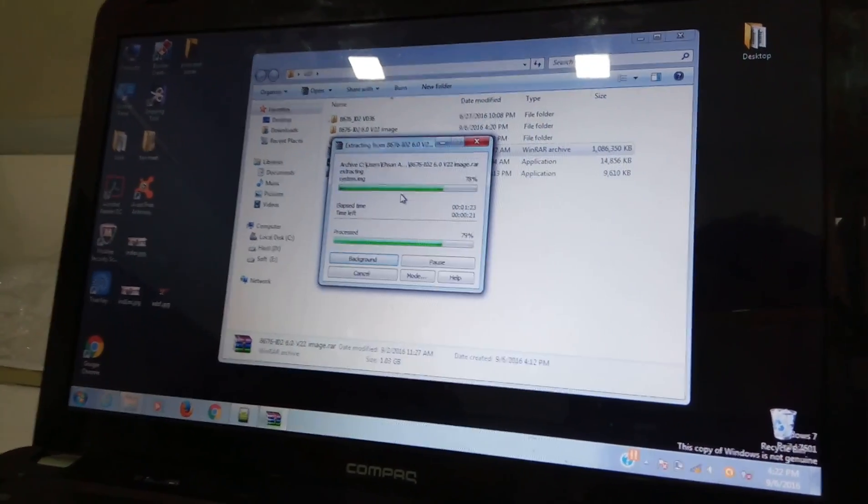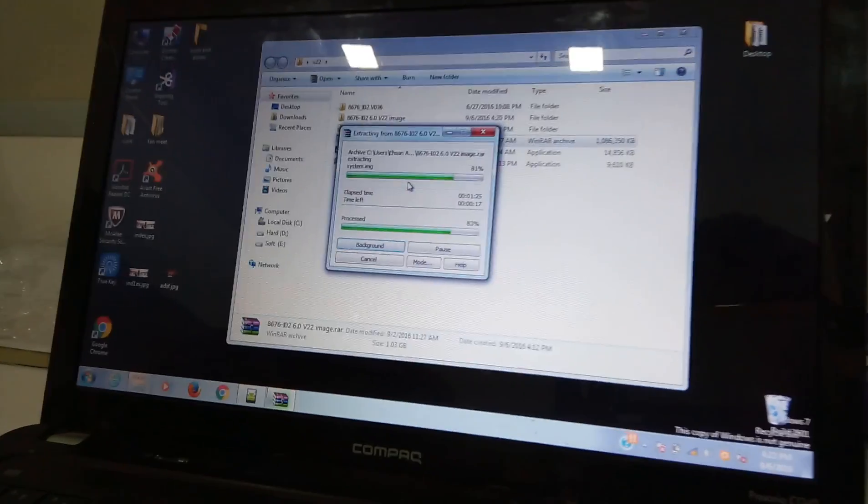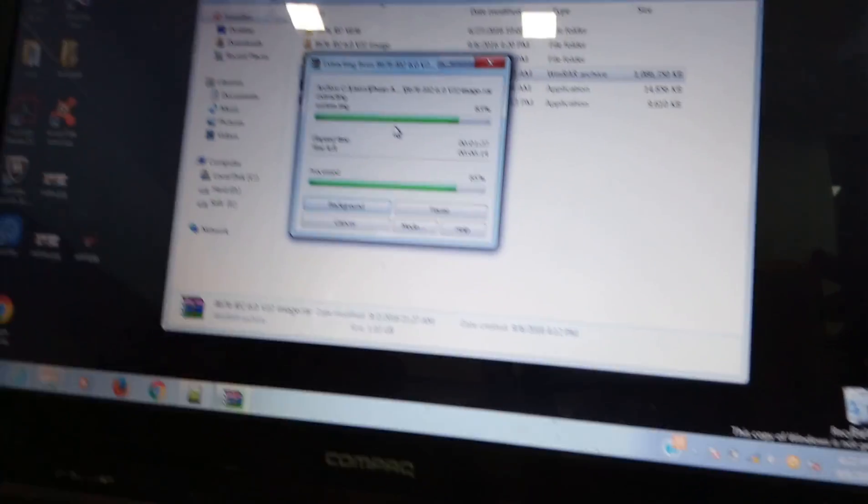The files are still getting unzipped and it's taking a little time as the PC is very old. You can see it's a Pentium series.